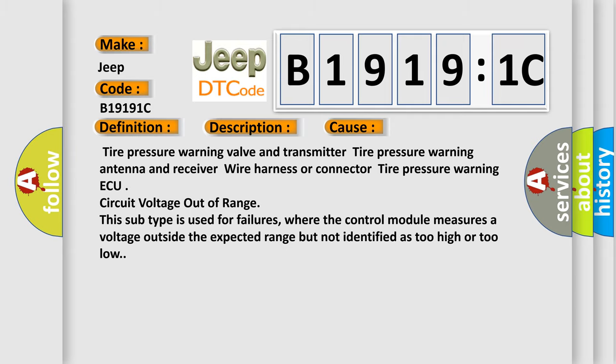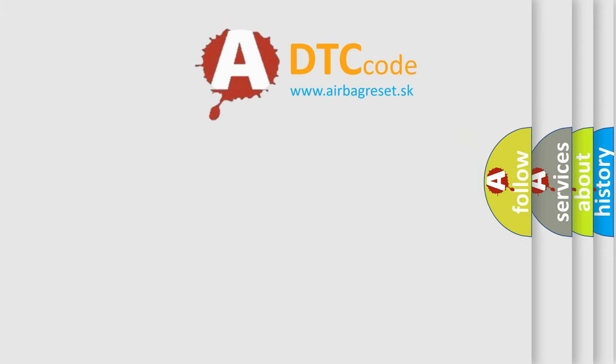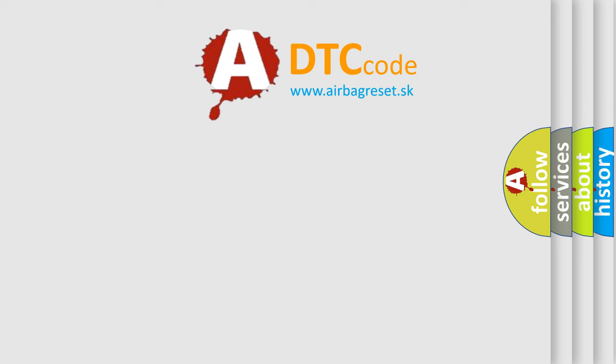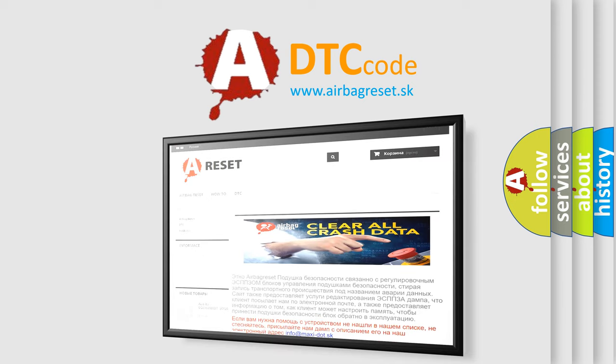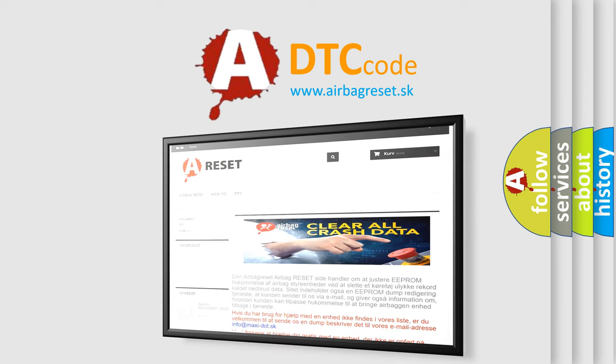The Airbag Reset website aims to provide information in 52 languages. Thank you for your attention and stay tuned for the next video.